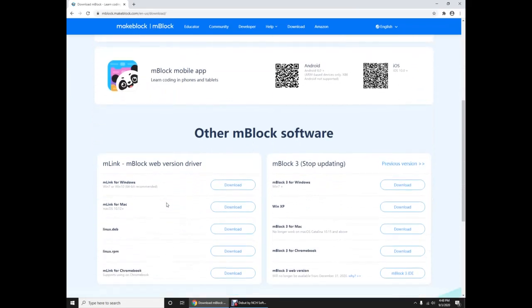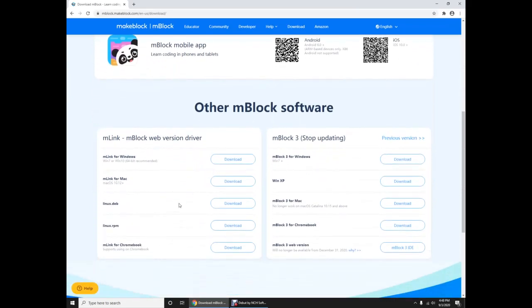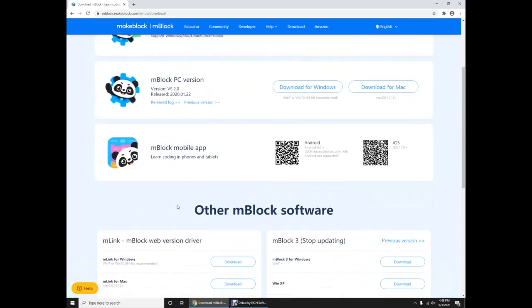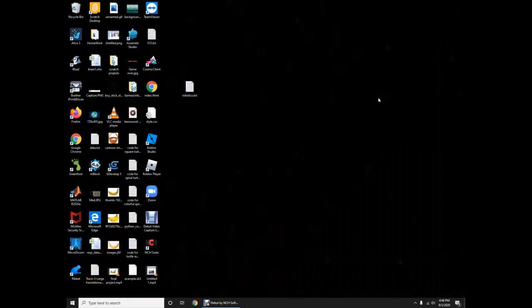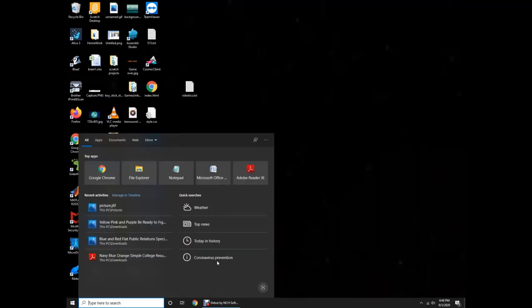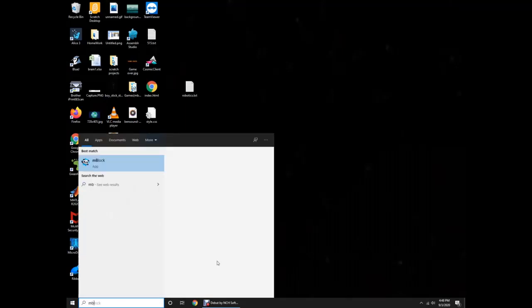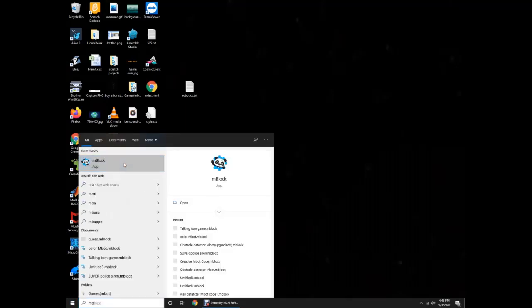And then you want to download it for PC or mobile, maybe Windows, Mac, anything. So once you're done installing it, just close it and you can type in the search Mblock. It's there.